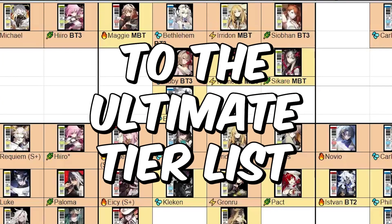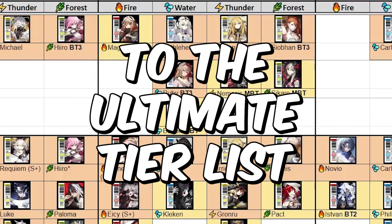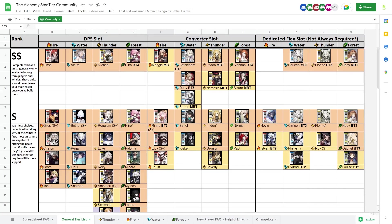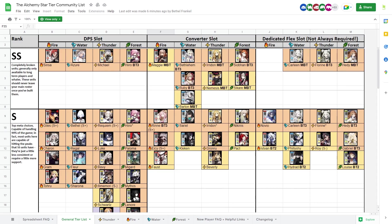Welcome to the ultimate tier list. What's up my new friends? So you want to start playing Alchemy Star, but you are very confused about the game. What unit should you use? How should you build a proper team? Well, this will be the guide for you.